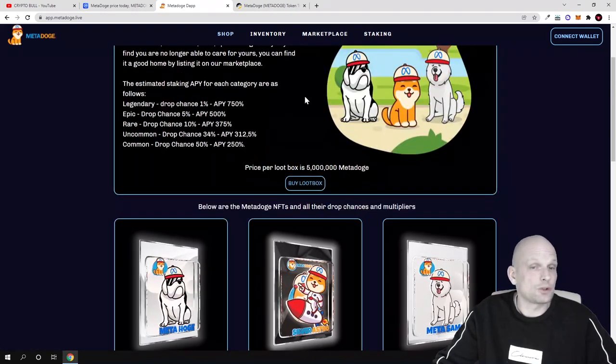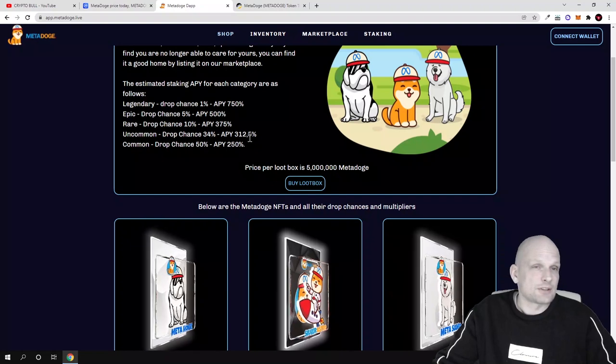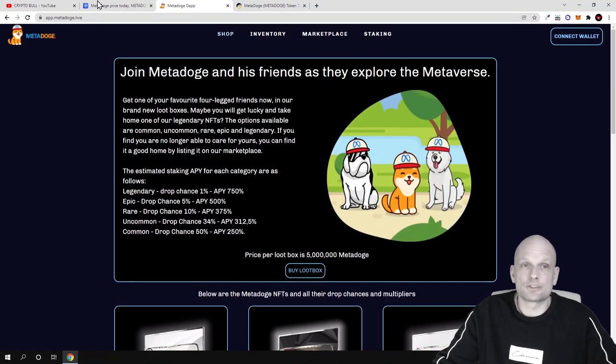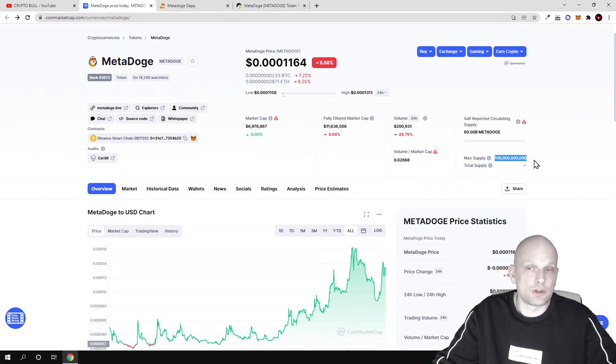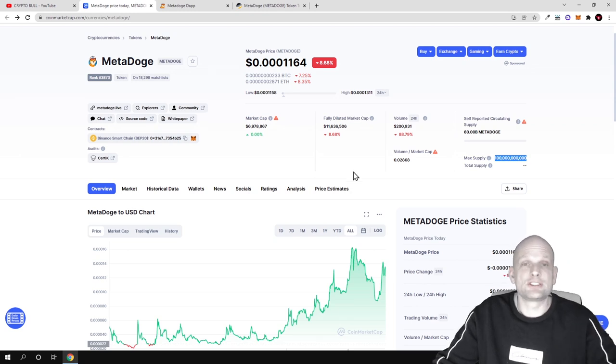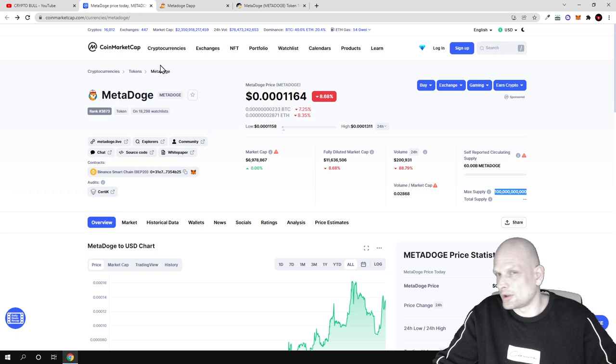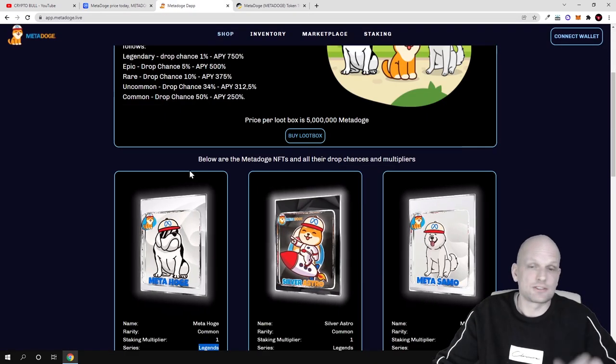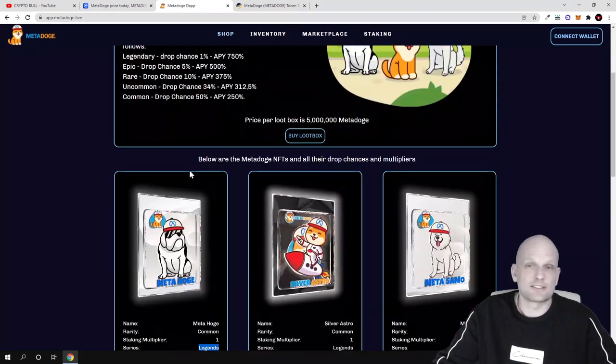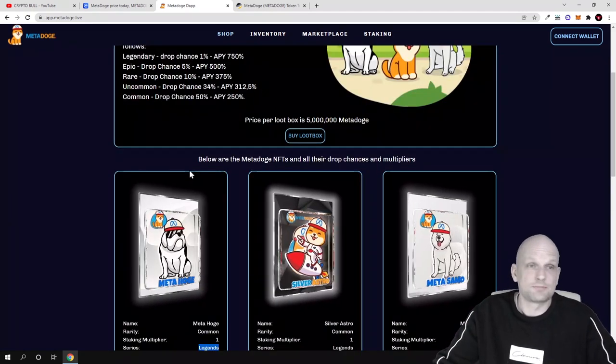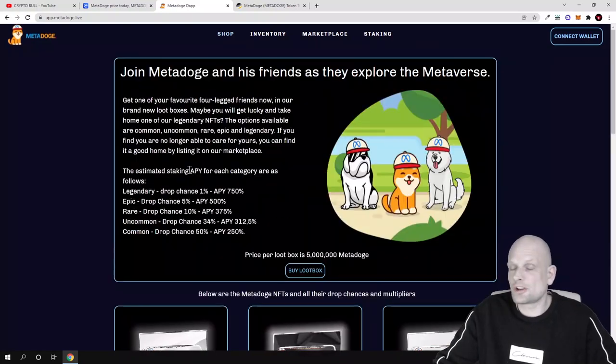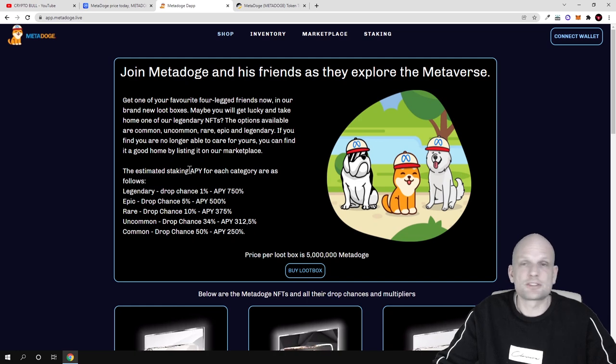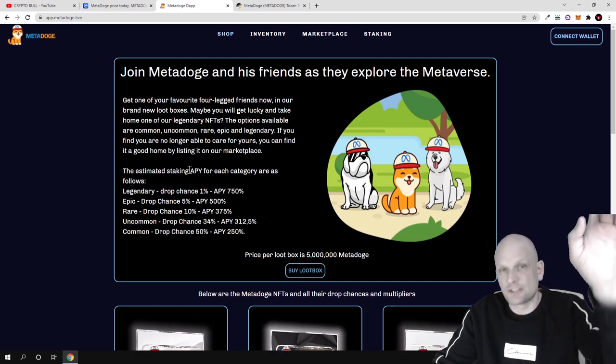Yes guys, I find that this project also has some potential because it doesn't have so big maximum supply as with other meme coins which we have been reviewing here on CryptoBull channel. Actually, this project is already listed on CoinMarketCap, CoinGecko, and many other different places. It has a working project, it has working staking, it has loot boxes, and they have actually built something. So yes, this was my review on MetaDoge. Hope that you found this video useful. If you did, leave a like, share this video, subscribe to my channel if you're new, and see you in the next one.